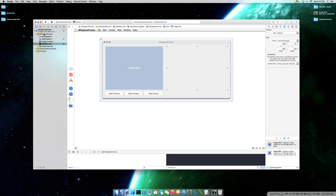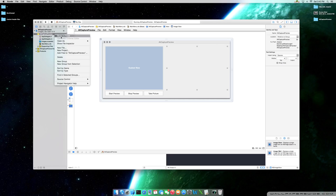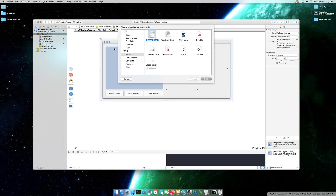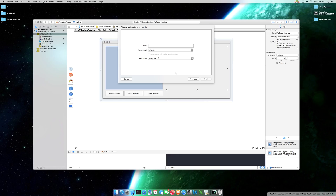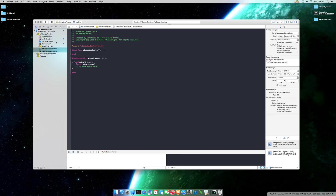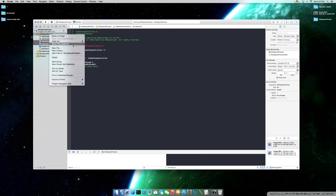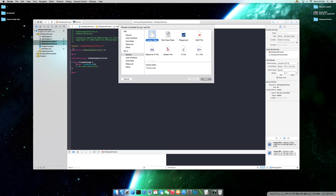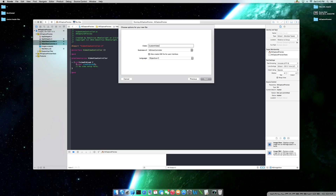Once you do, we're going to have to add two classes to our project. The first class is going to be our view controller — an OSX Cocoa class. We're going to call this VideoViewController, and this is going to be a subclass of NSViewController. We don't need to create a NIB file. We need to add one more class, also a Cocoa class. We'll call this CustomView, and it will be a subclass of NSView.